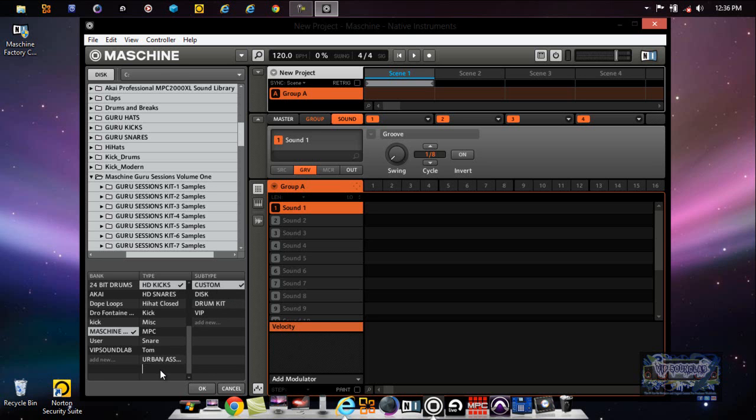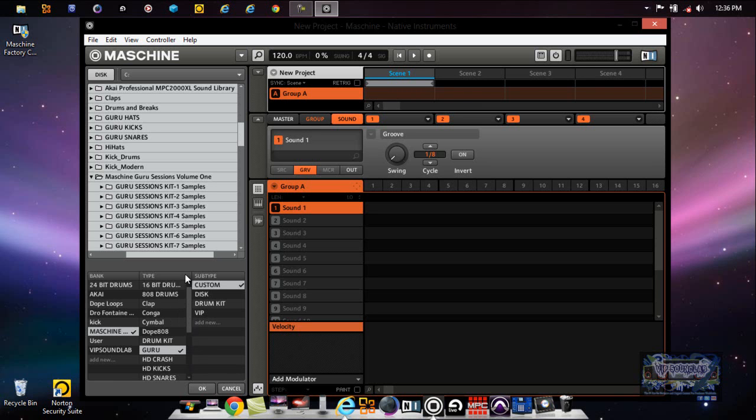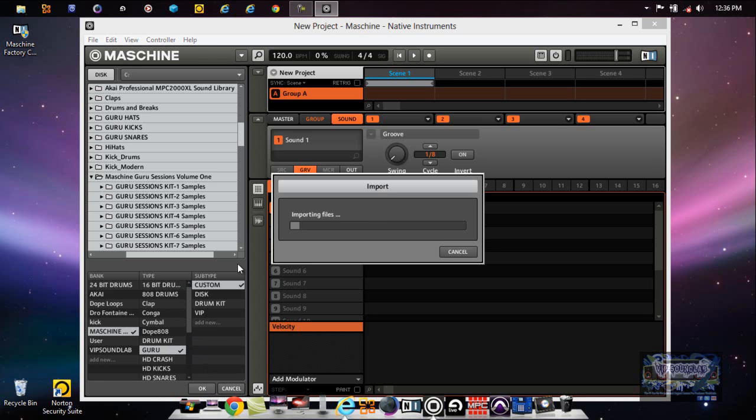Maybe even help narrow it down a little more. If I write Guru here, enter, maybe that'll help me narrow that down quicker. So we got Maschine Guru Custom - whatever you want to do. Importing the files, saving the files and attributes, and it's in there now.